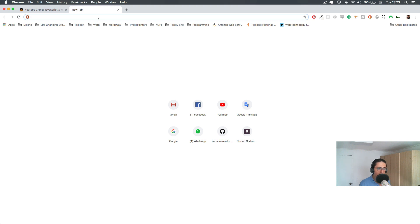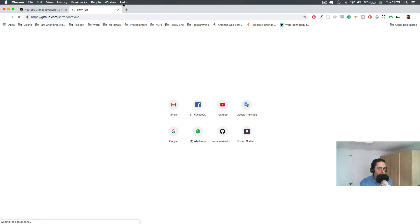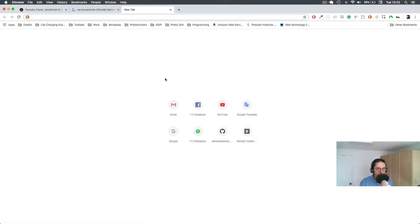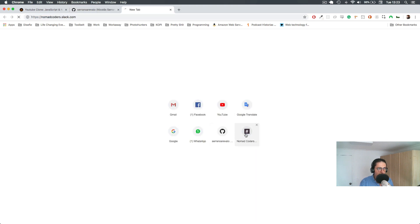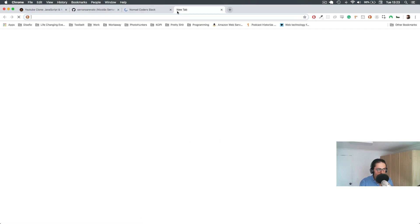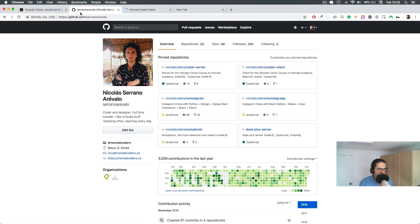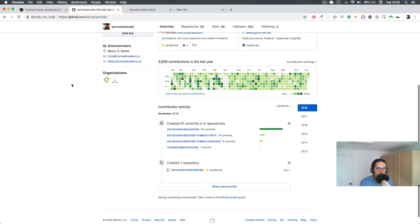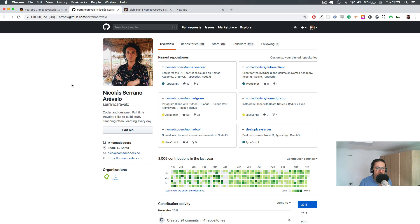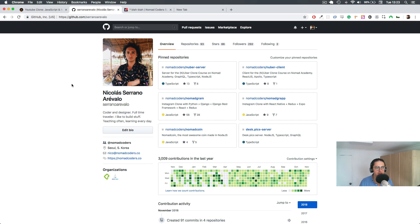Now, when you're a full stack developer, what can you do? You can build almost anything that you want. If you go to GitHub, if you go to Slack, if you go to Nomad Academy, you could build all that by yourself if you become a full stack programmer. You don't need anybody else.